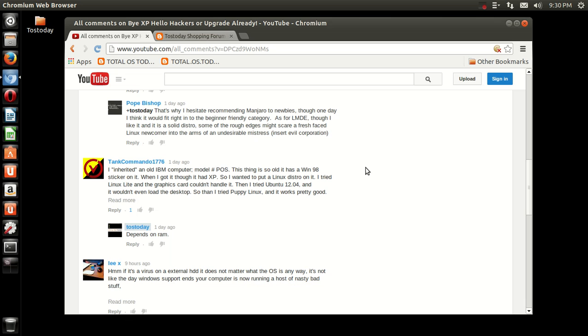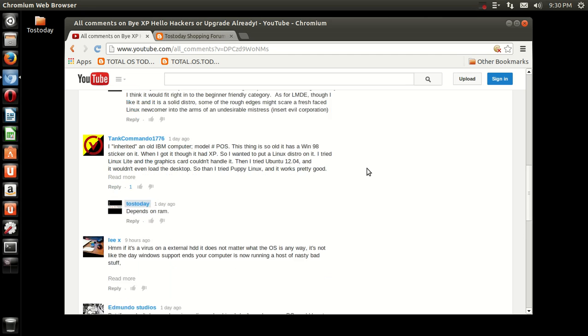Tank Commando, 1776. I inherited an old IBM computer model POS. This thing is so old, it has a Win 98 sticker on it. Oh my goodness. When I got it, though, it had XP. So, I wanted to put a Linux distro on it. I tried Linux Lite and the graphics card can handle it. Then I tried Ubuntu 12.04. Yeah, I didn't think that would work. It didn't even load on the desktop. Tried Puppy Linux and it works pretty good. Great. Maybe Lubuntu may have worked, too? I don't know.